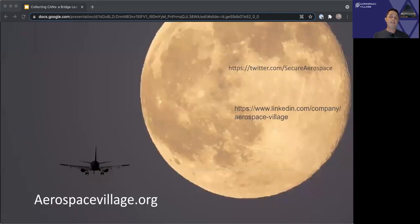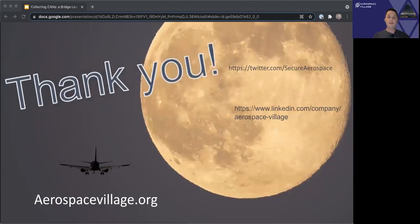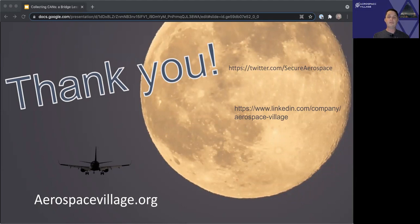And that's it for my talk today. I'd like to thank y'all for listening. And a thank you to the Aerospace Village for having me. I'll be around in the Discord chat to answer any questions anybody has.